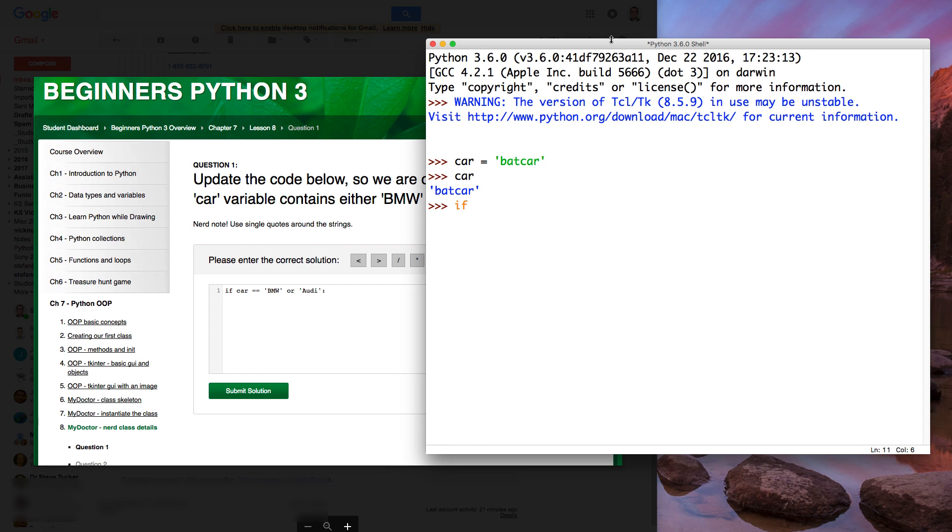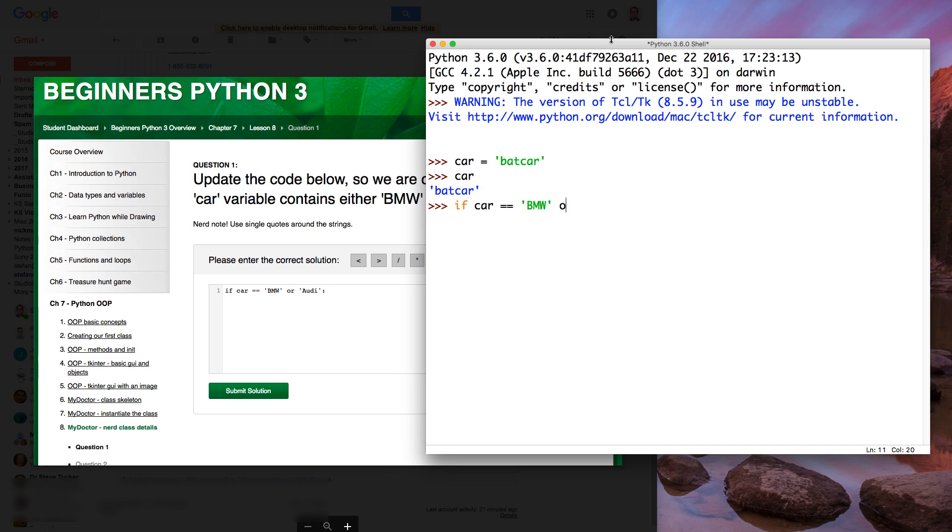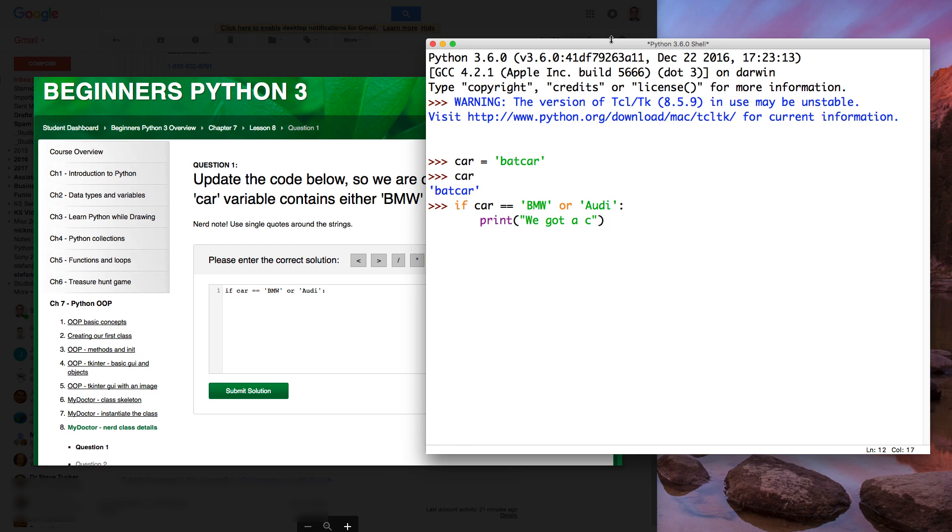So now let's do our little conditional, our if statement. So if car is equal, double equals comparing, checking inside of values, the car is equal to BMW or Audi. There we go. And now we're going to say if it is equal to BMW or Audi, let me say we got a cool car, but not as cool as the bad car.